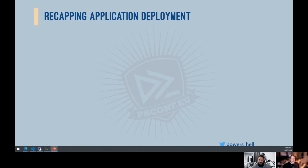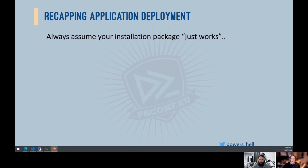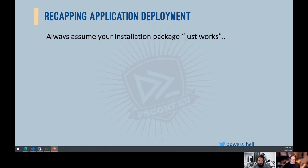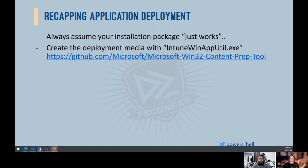Recapping application deployment pain points. First: you need to assume the installation package works because you haven't tested it — you've just wrapped it up and pushed it out. In reality, when a client gives you installation media, I have to assume it doesn't work and review how it installs, but for this context we assume it just works.